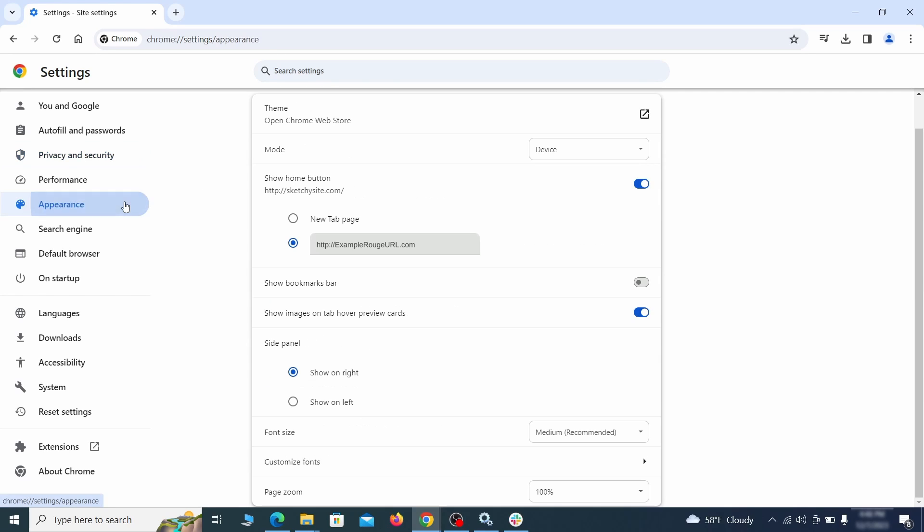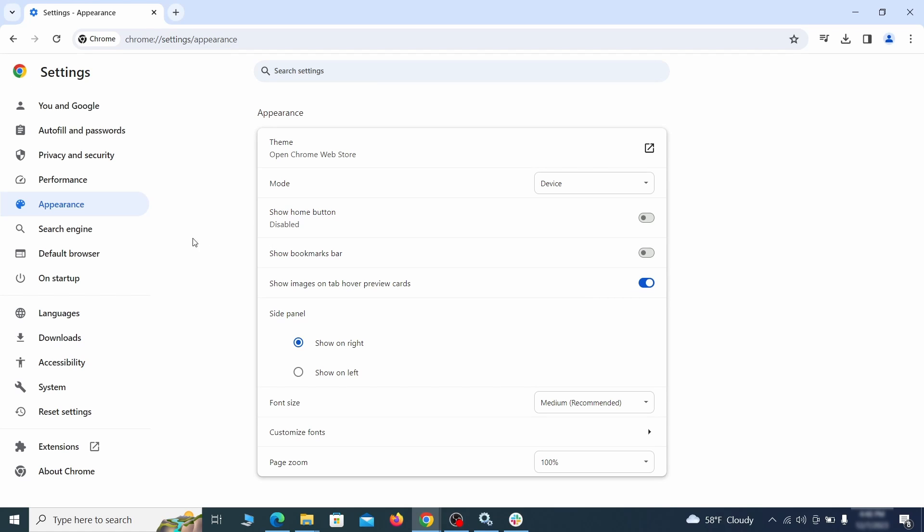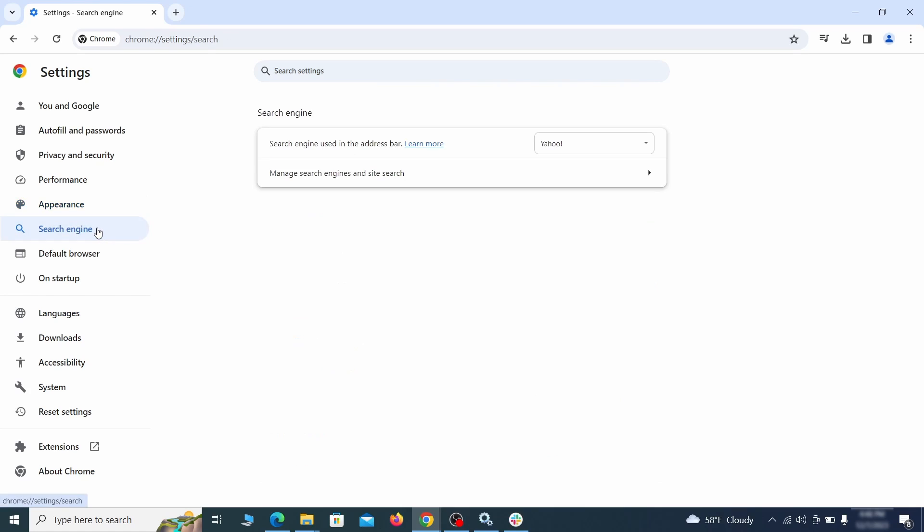Now go to appearance from the left and see if there's any custom URL written in the home button section. If there is and you don't recognize it, delete it.